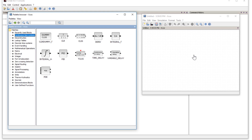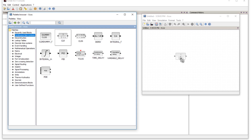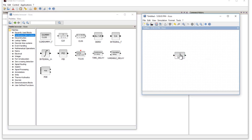In this first lesson we will only build the model. In the next lesson we will run the simulation, because there are certain other things to explain first. So let's start with the transfer function block — click on it and drag it into the working window, then release the mouse button to place it.